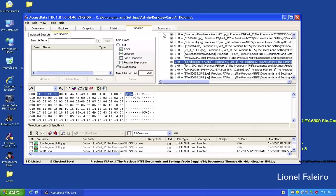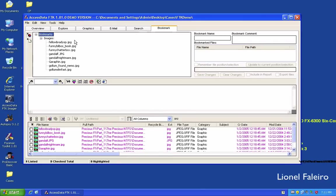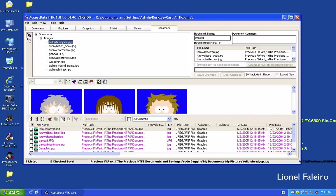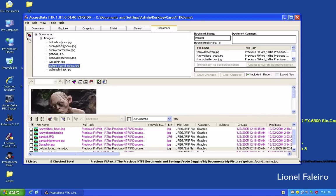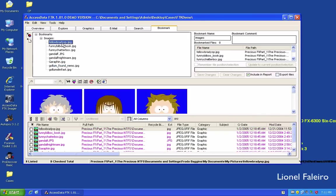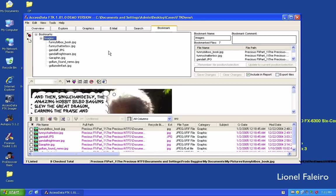The Bookmark tab shows the different items I have bookmarked — for example the images I added earlier. To remove a file from a bookmark, I select the 'Remove this file from bookmark' option.